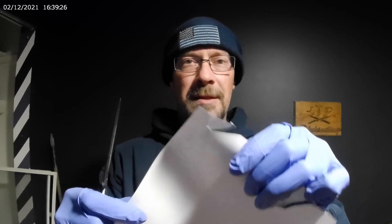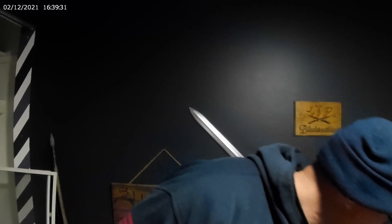So it's slicing the paper fairly well. I'm going to call that sharp. I'm going to call it a wrap on this blade.